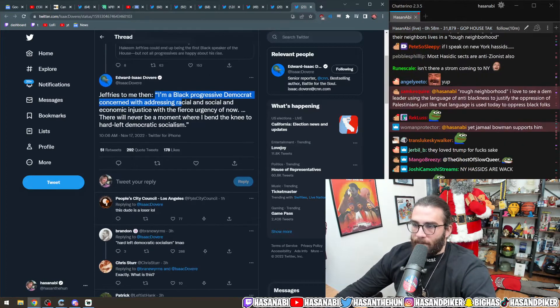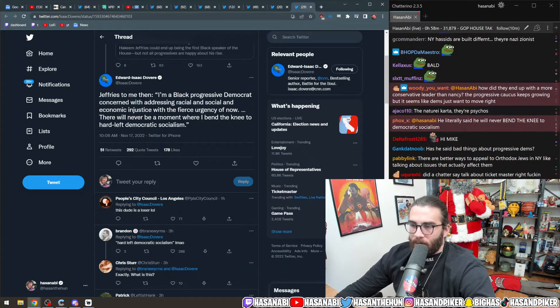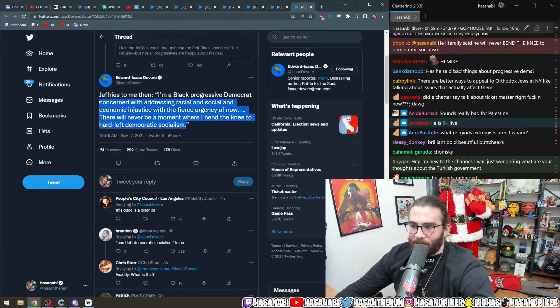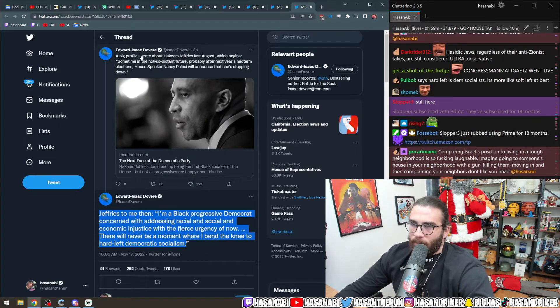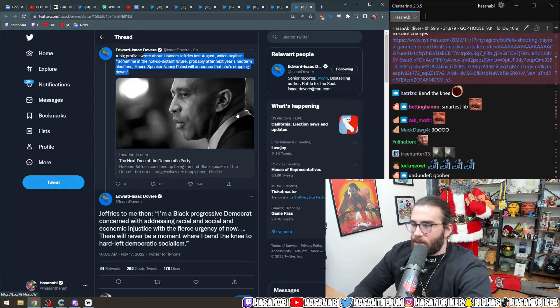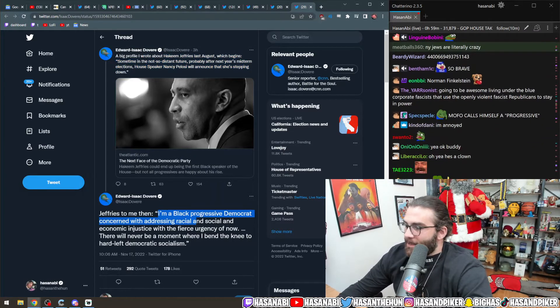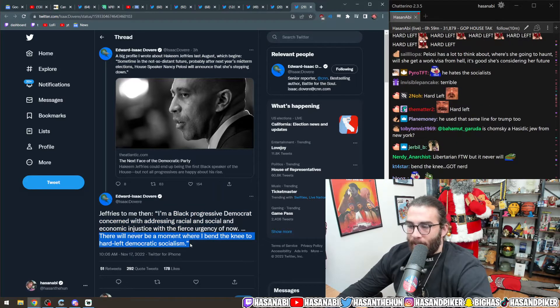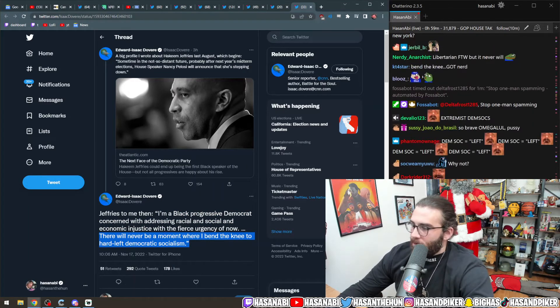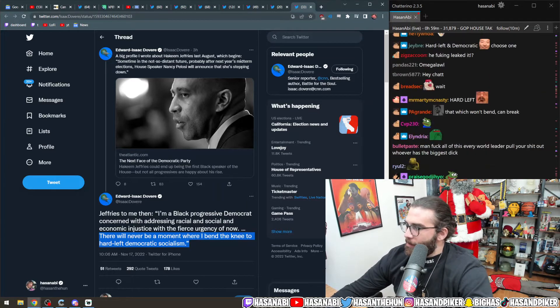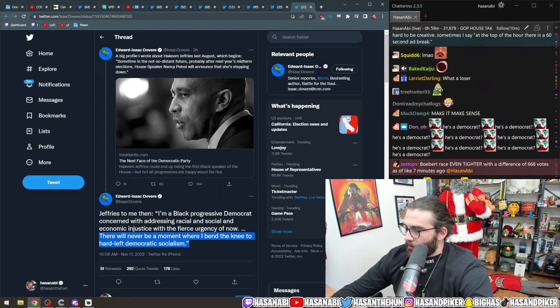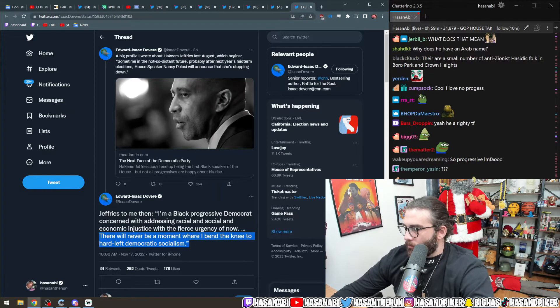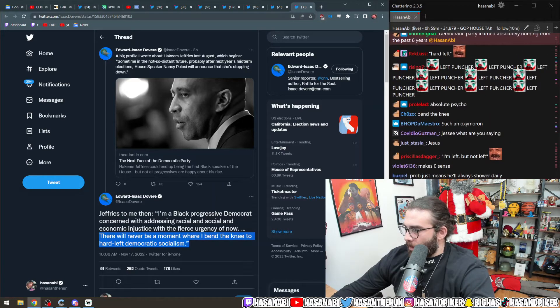Jeffries to me then. I'm a black progressive Democrat concerned with the direction of racial and social and economic injustice with a fierce urgency of now. There will never be a moment where I bend the knee to hard-left democratic socialism. What a banger, dude. That's all you need to know about this man.